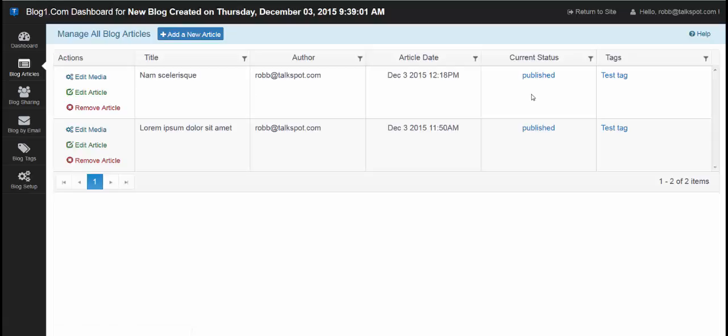Over here on the right, there's a current status column which tells you the status of the article. This one's been published.